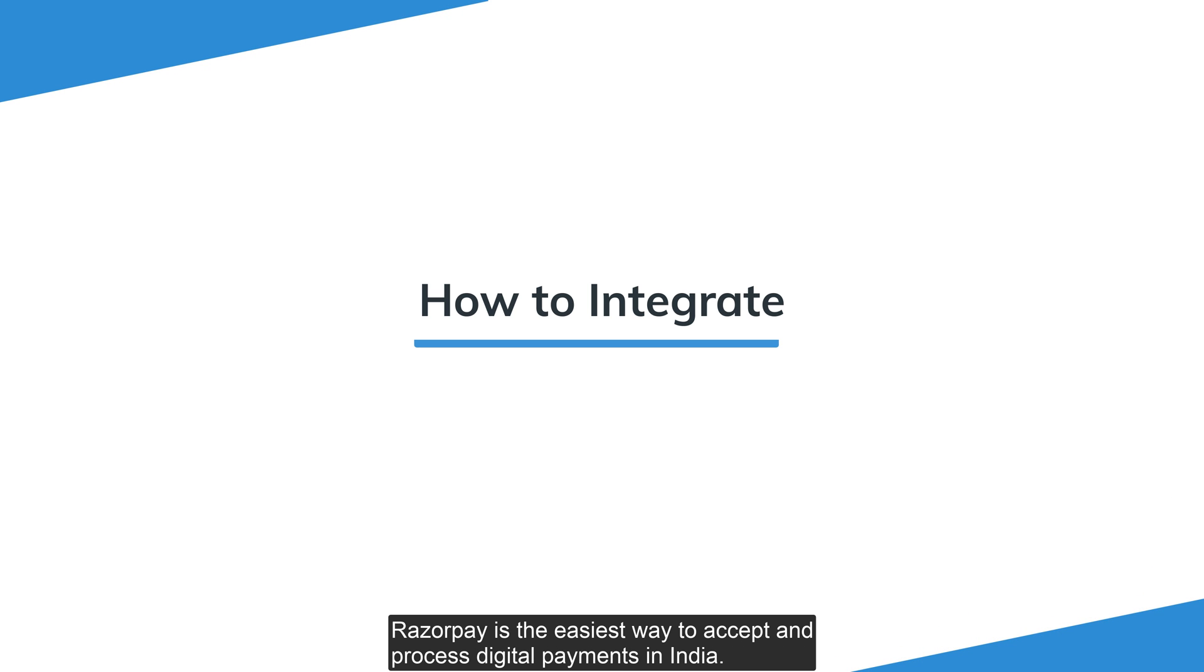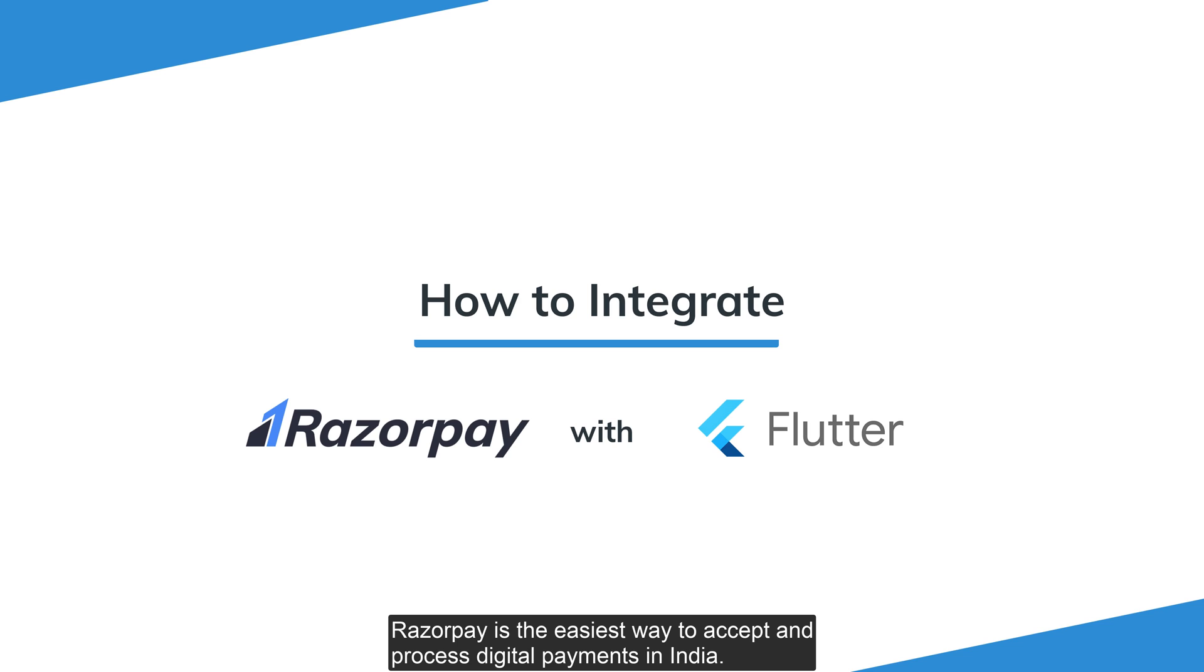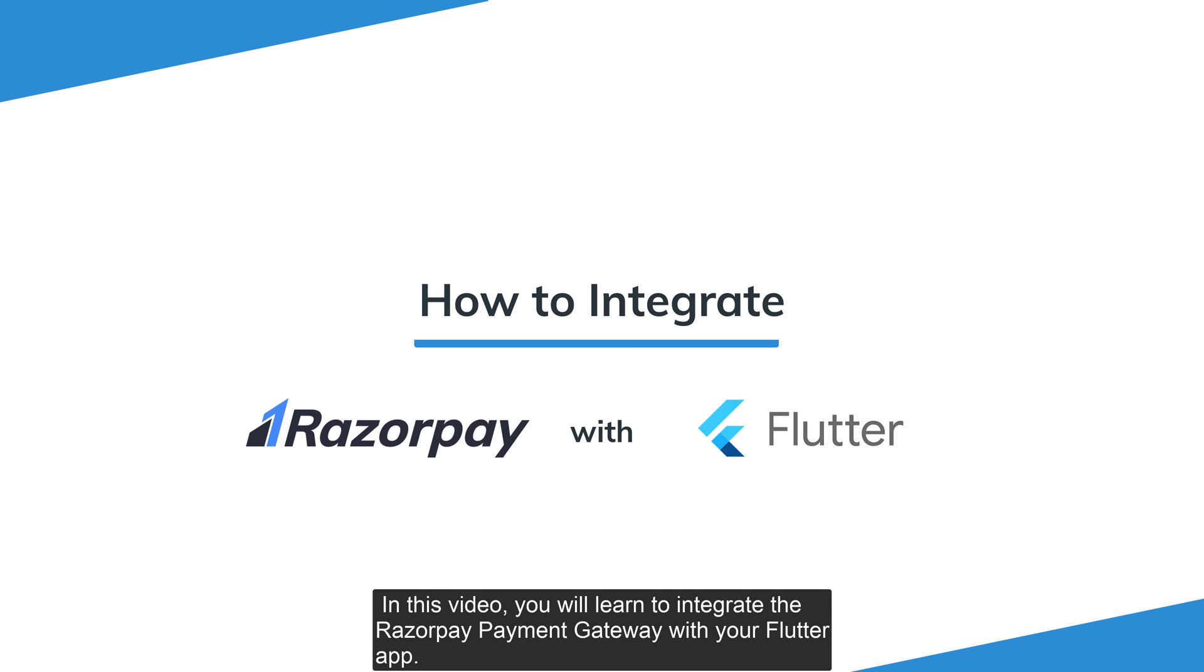Welcome to Razorpay. Razorpay is the easiest way to accept and process digital payments in India. In this video, you will learn to integrate the Razorpay payment gateway with your Flutter app.